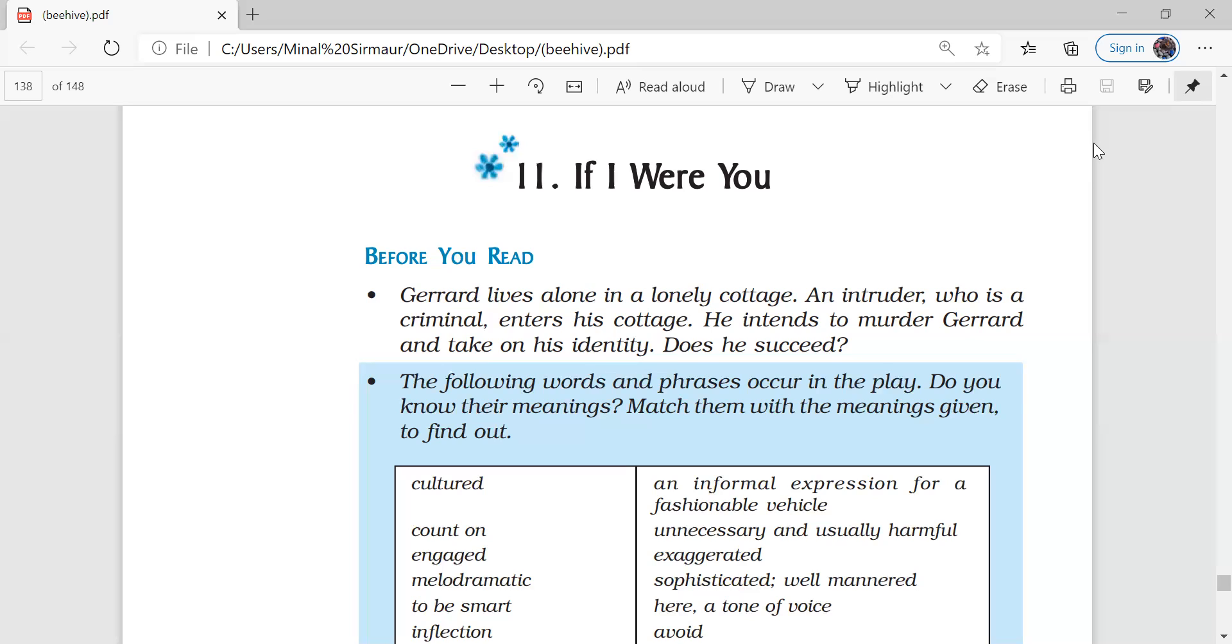He told him that I am a murderer and I want to escape here at your place and I'm going to live my life peacefully here in your house with your identity. And how is he going to possess his identity? By killing Gerard. So intruder reveals his plan that I'm going to kill you and I am going to live my life here in your isolated house with your name.